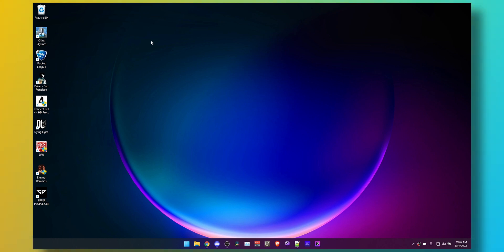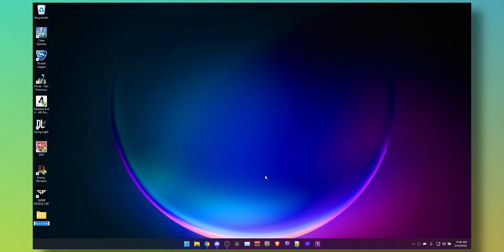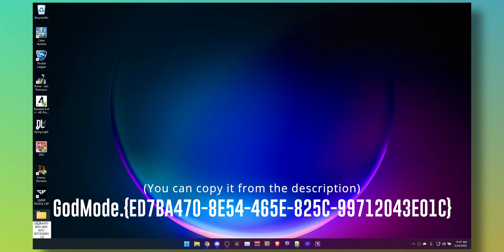All you have to do is log into any account that has admin privileges, then go to your desktop, click on empty space, right click, and on the new item select folder. Now rename the empty folder icon to God mode dot, this string of numbers and alphabets, link in the description down below.